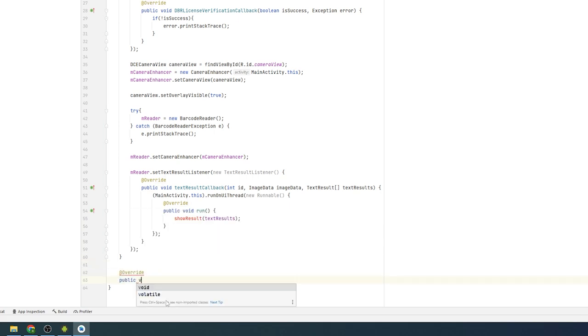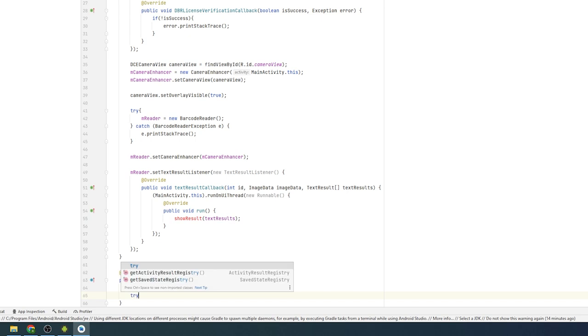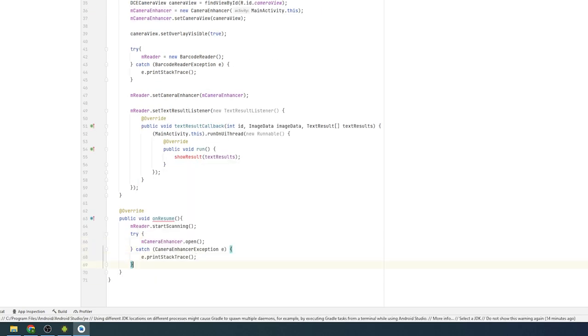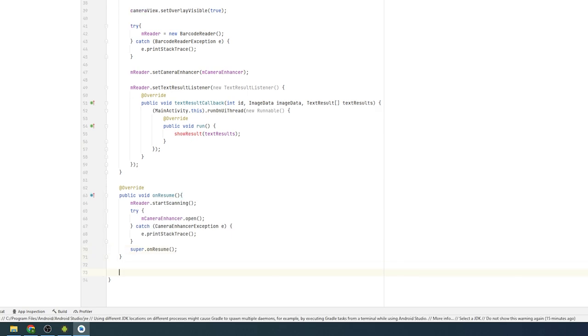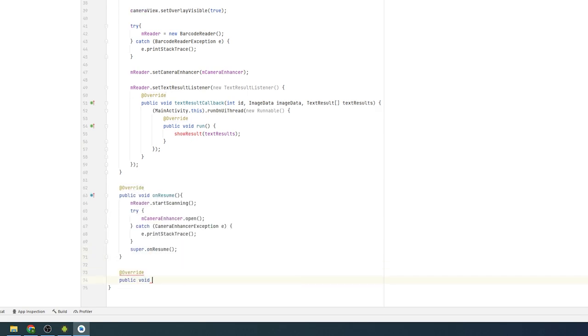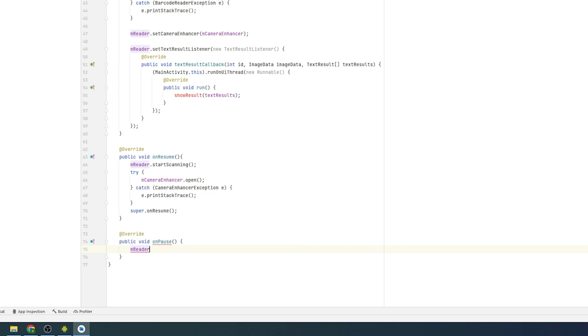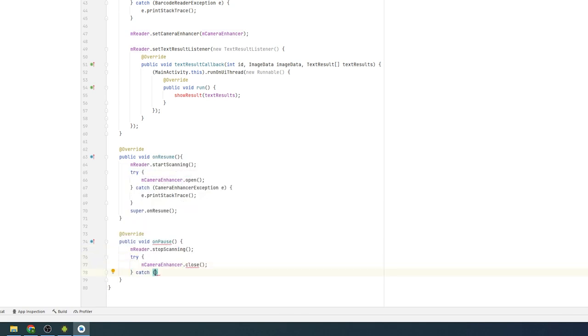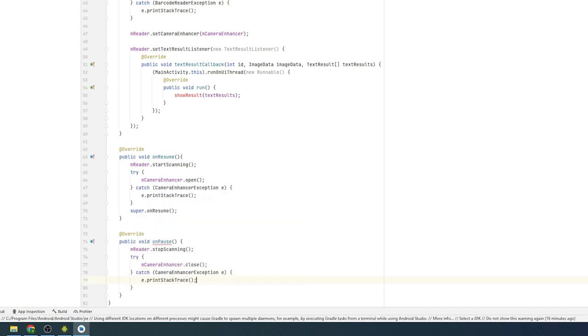Next, overwrite the onResume and onPause functions to start and stop video barcode scanning. After scanning starts, the barcode reader will automatically invoke the decode buffer API to process the video frames from the camera enhancer. Then send the decoded barcode results to the text result callback.